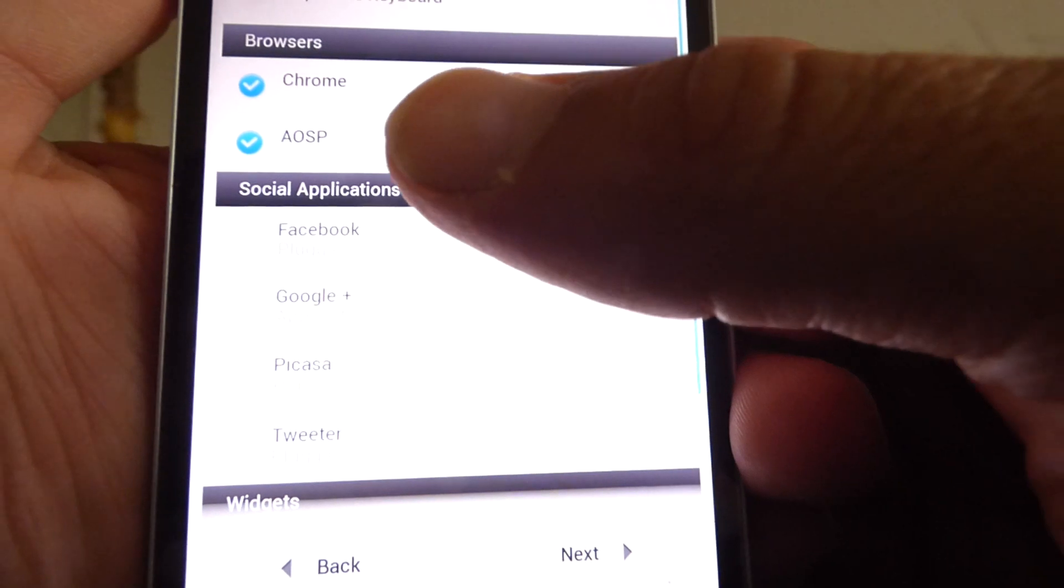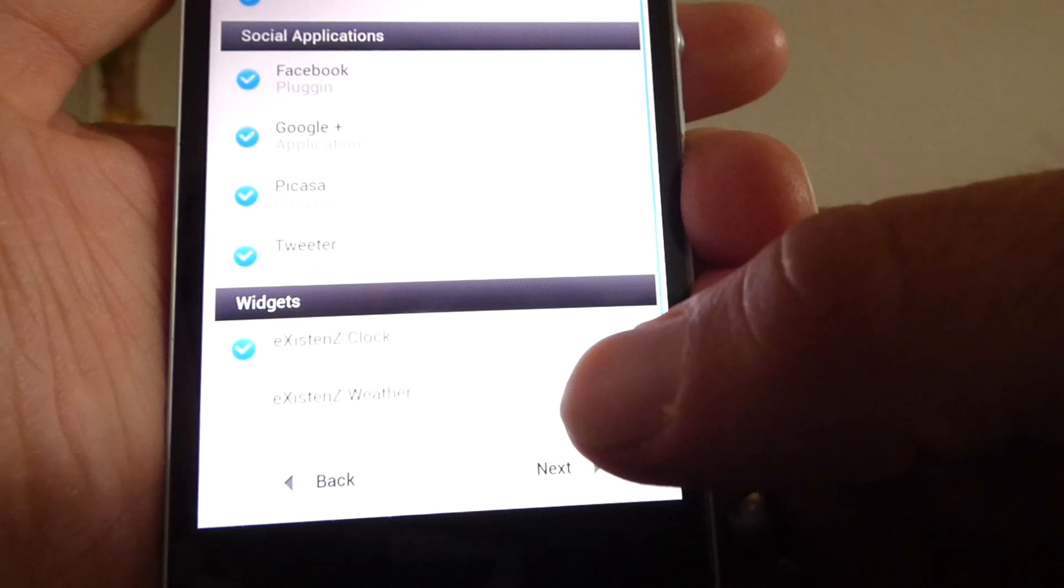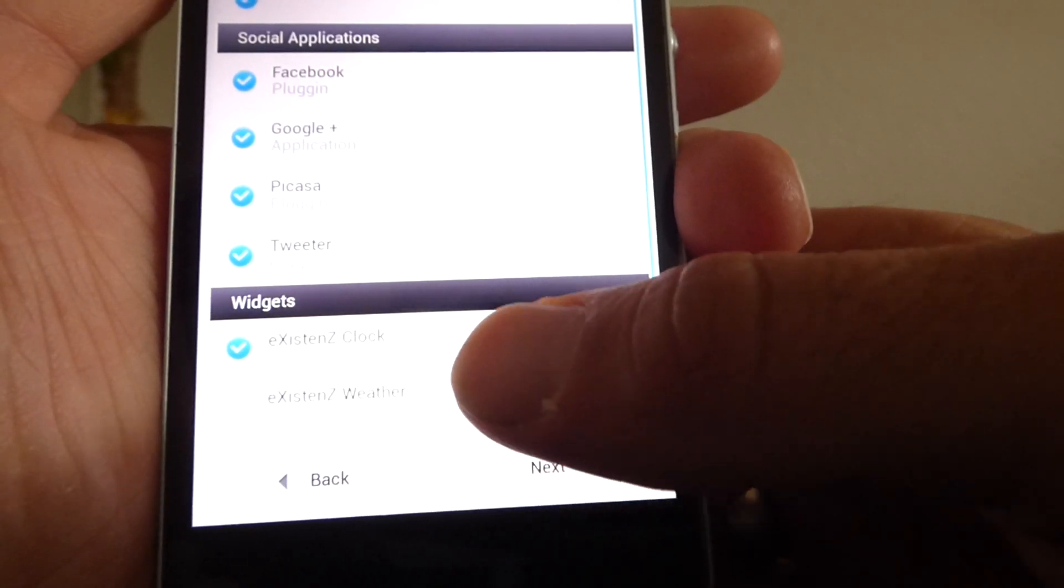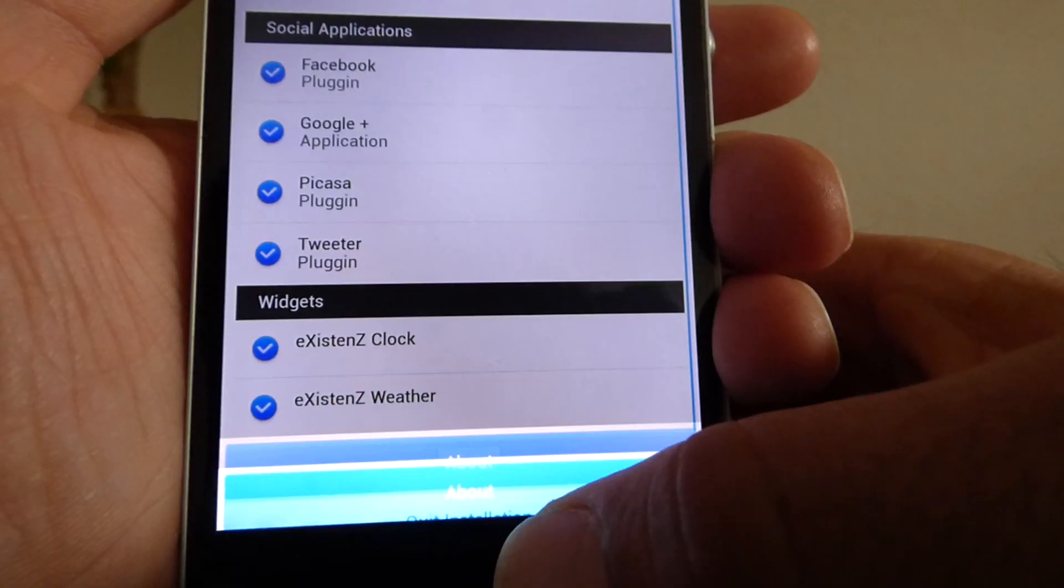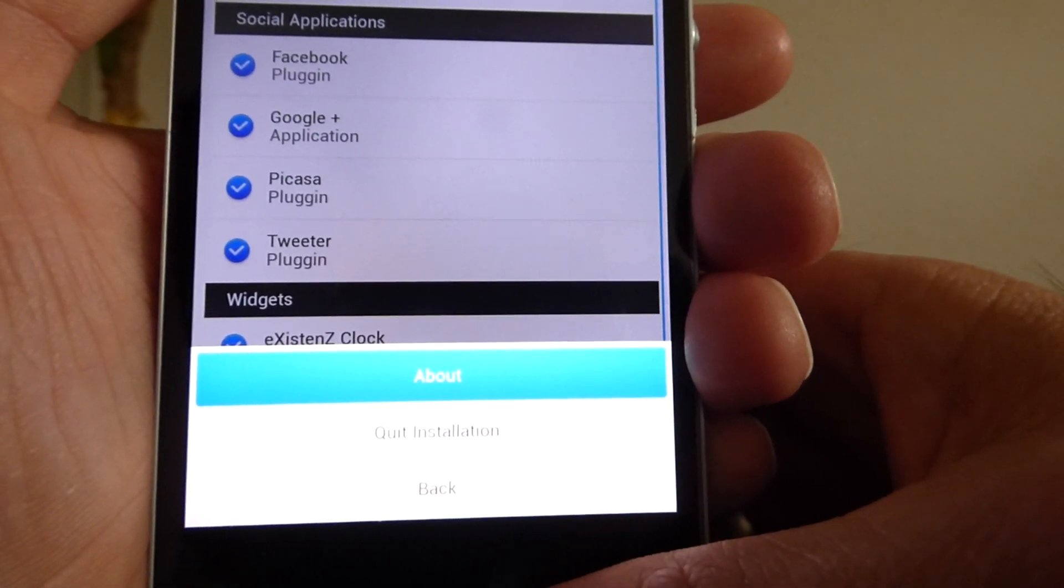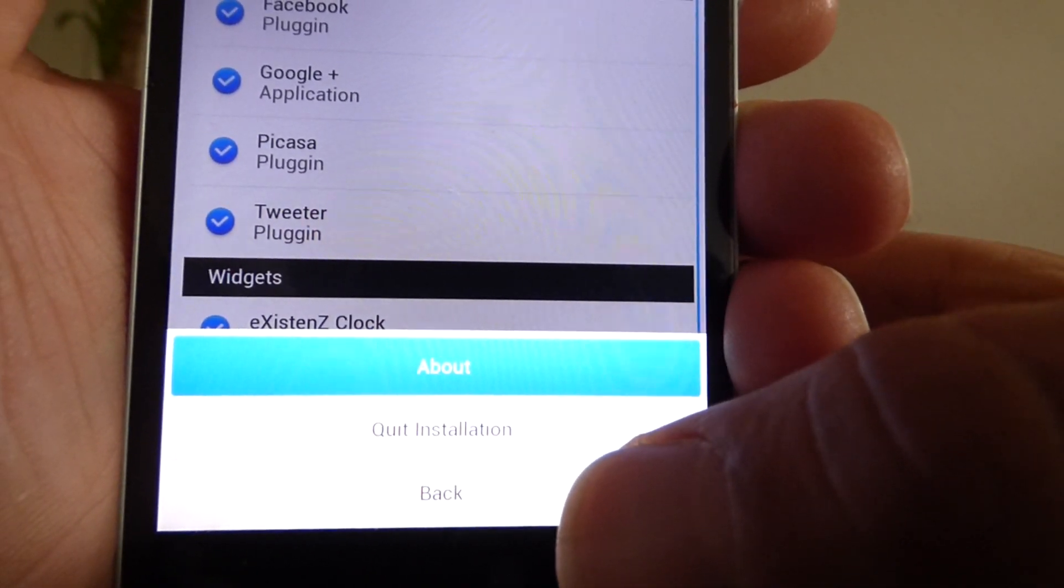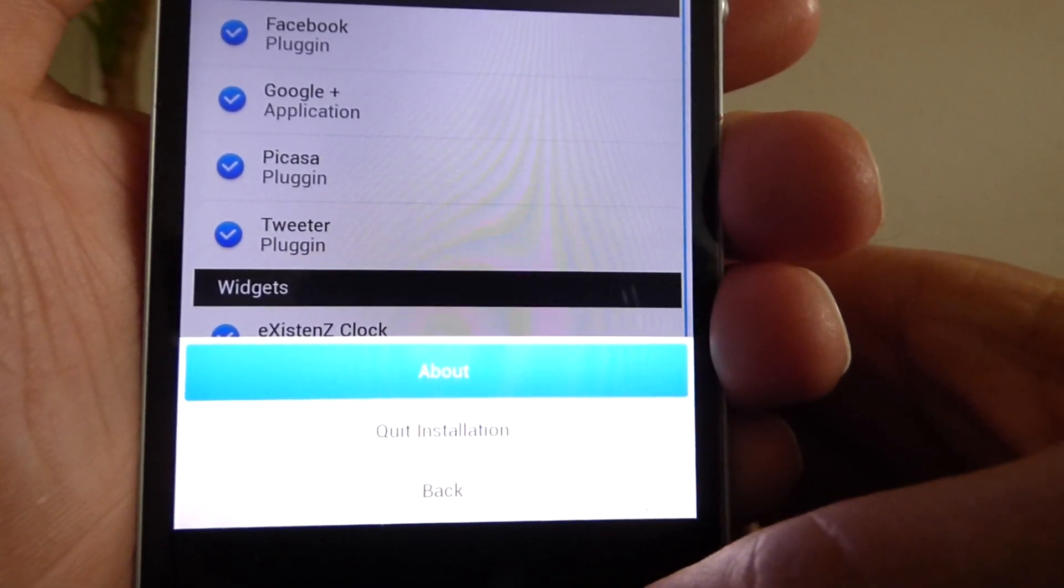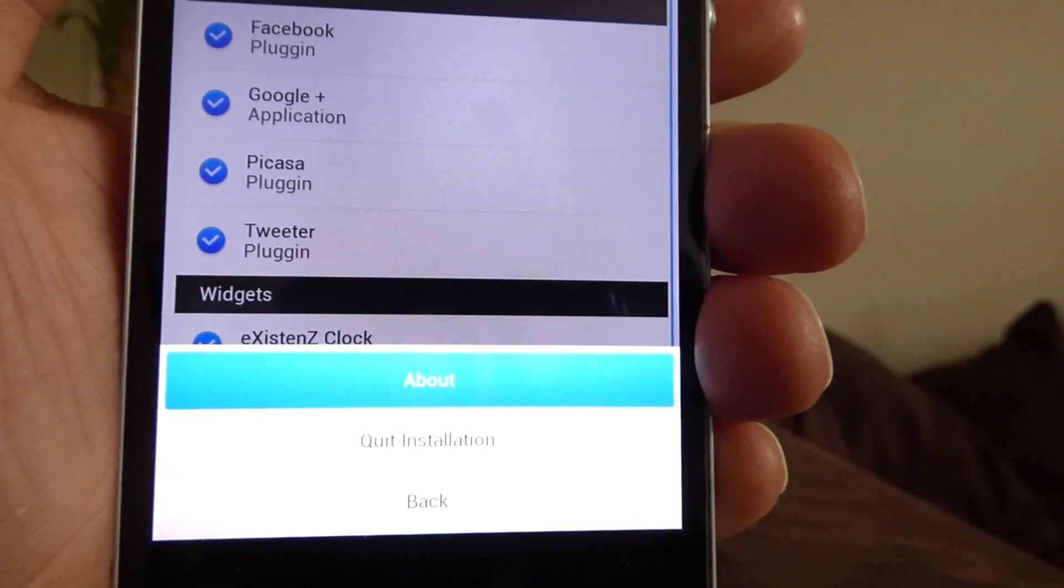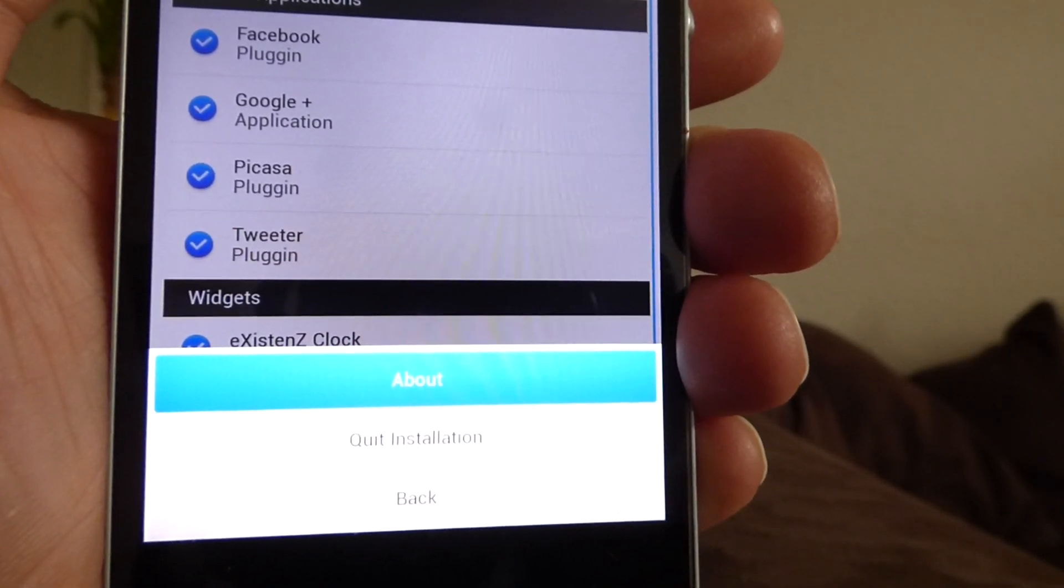And I can choose a Chinese or Japanese keyboard. Facebook, Google, Picasa, Twitter, and so on. I will take it all. So if anything goes wrong, I can push the three points in the middle of the bottom screen. So I have this option quit installation. So if I think I have done something wrong, or I will choose something else, I can go back and choose another options.